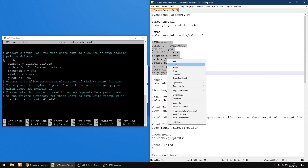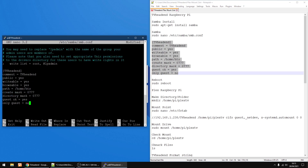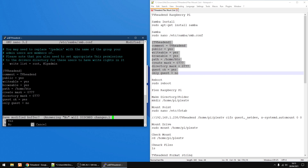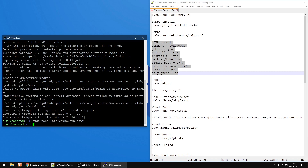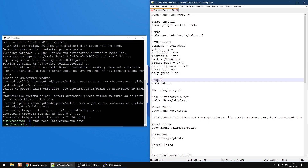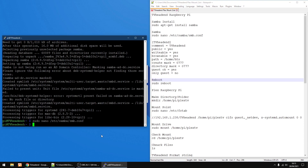So just change that path to whatever you need, or leave it as it is if you're using a standard setup. Copy it, right-click to paste it all in. Then press Ctrl+X, then Y to save, then Enter. So that's done. Now I'm going to reboot the Raspberry Pi just to make sure everything's set up and working, so I'll use sudo reboot and press Enter.